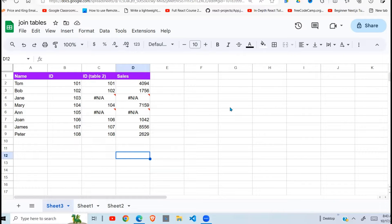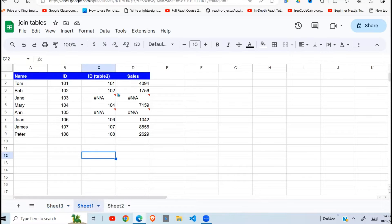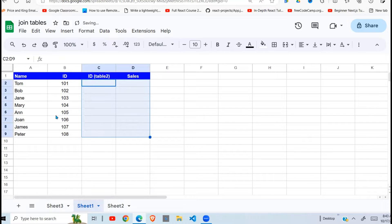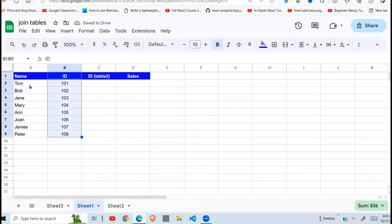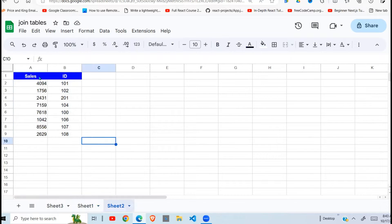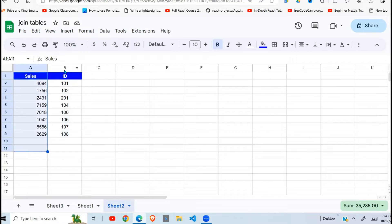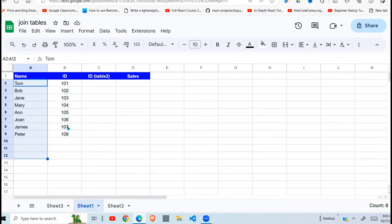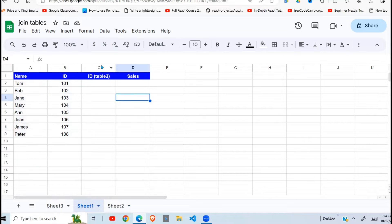In this video, I'm going to show you how to combine two tables. I have two datasets here. The first dataset has an ID and a name. The next one has an ID and sales. You'll notice that the ID is the common field in these two tables.